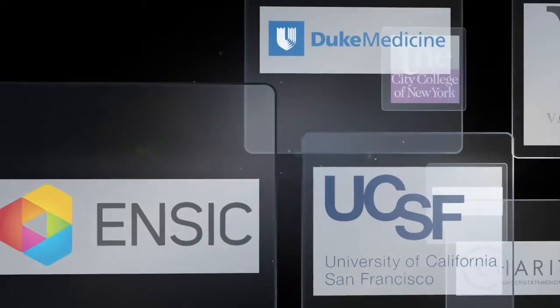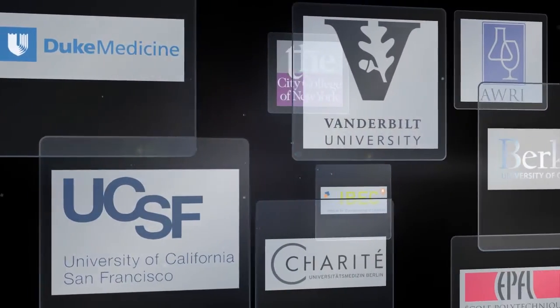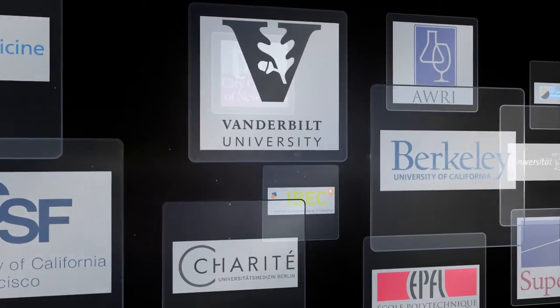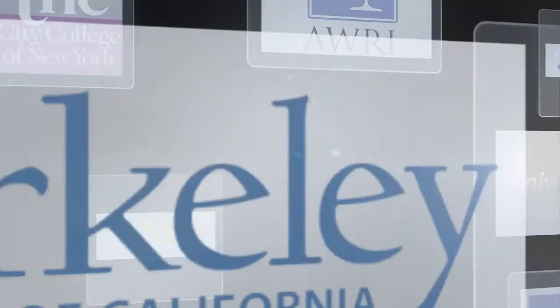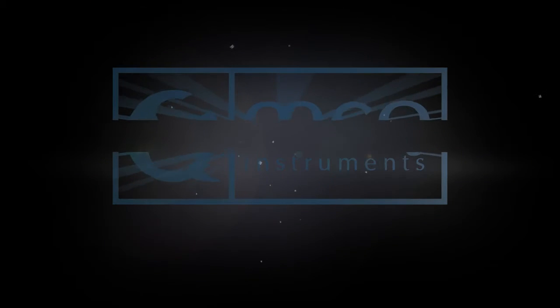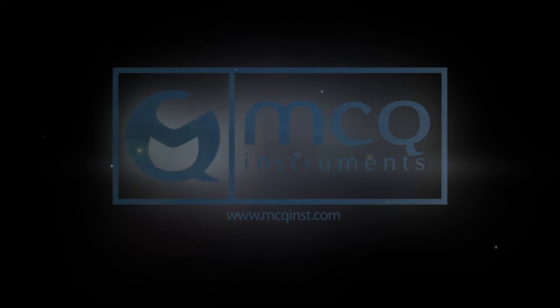We are glad to be already chosen by leading institutes. We are glad to be chosen by you. MCQ Instruments. Lab in a Box.